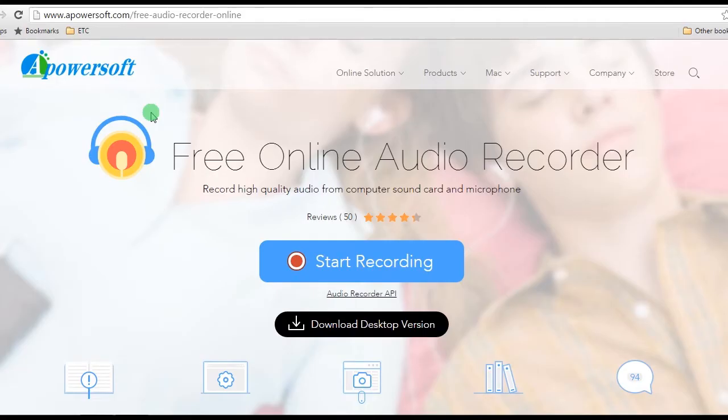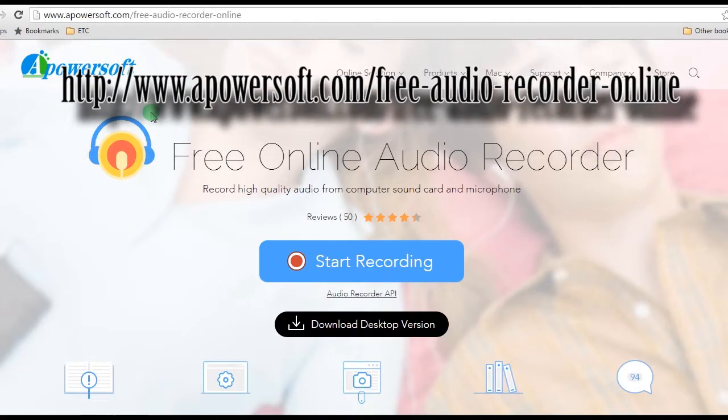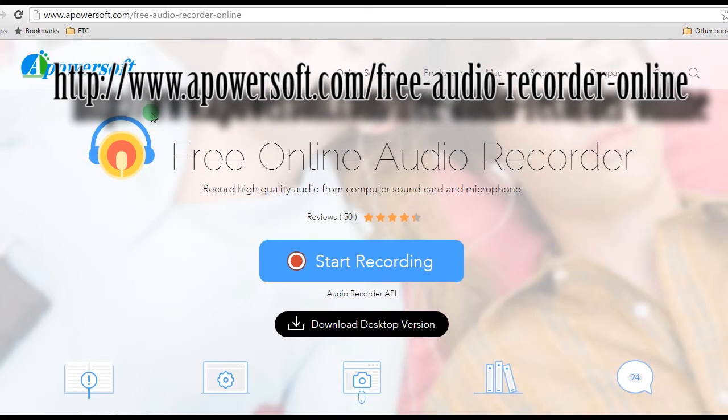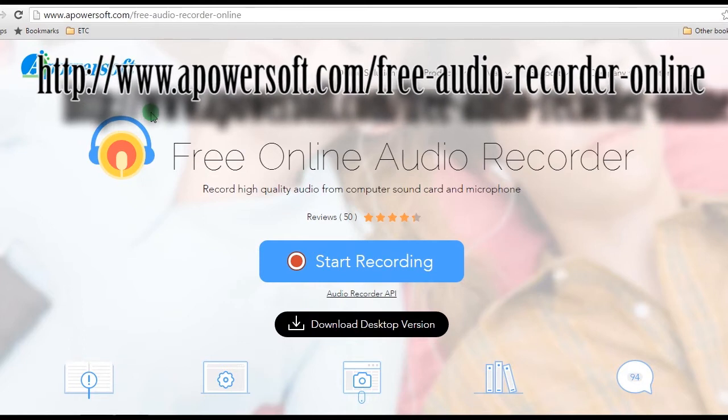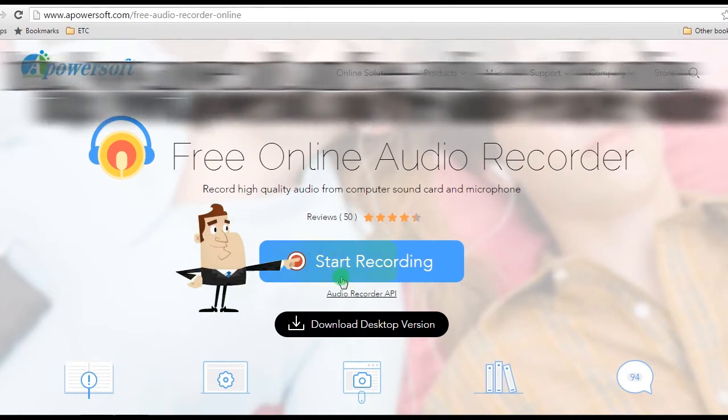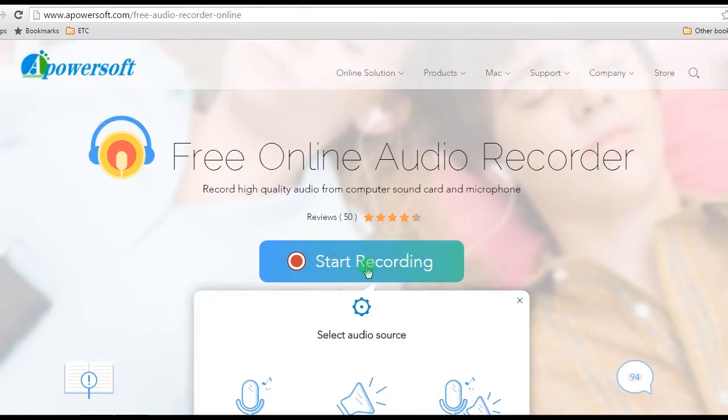Step 1, Launch A PowerSoft Free Online Audio Recorder by going to its main page, and click the Start Recording button.